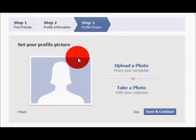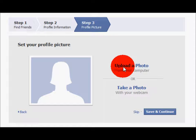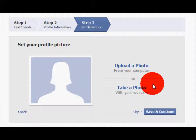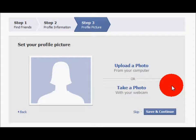You will now see a page that says Step 3. This step will allow you to add a picture so that people can see your face, logo, or whatever else you decide your profile picture to be. This will be the first picture people see when they go onto your page, so choose wisely. You have two options: either upload a photo or take a photo with your webcam. For this tutorial, let's upload from the computer.